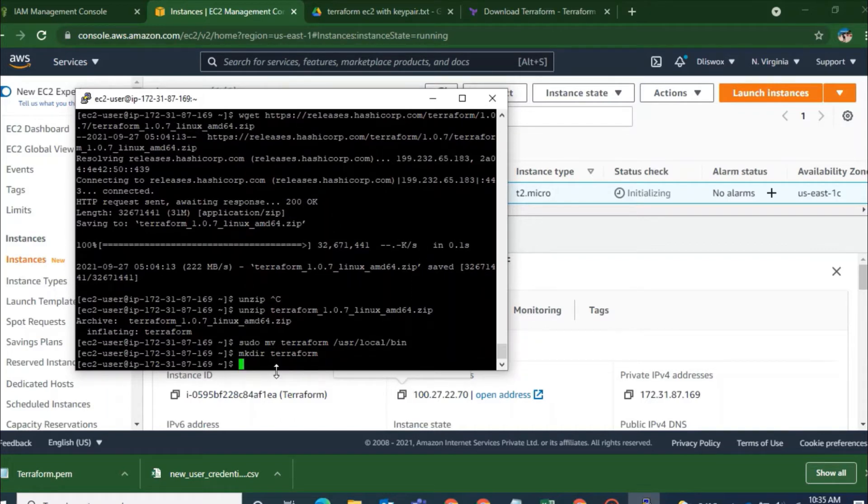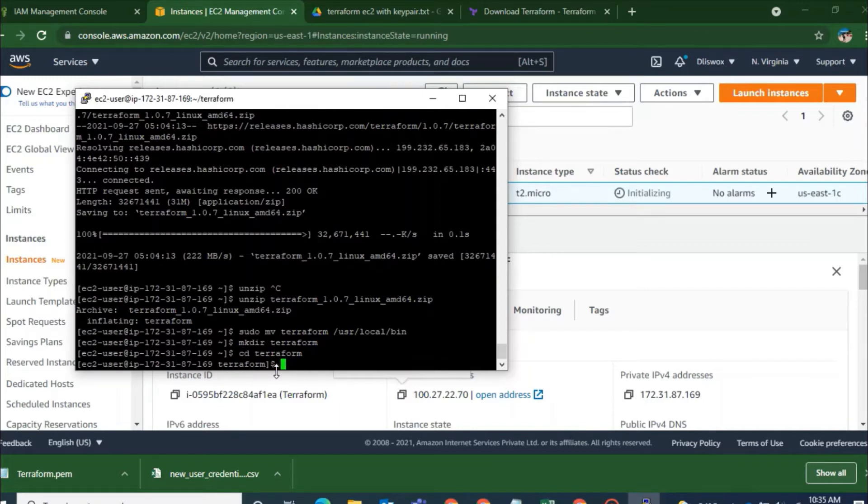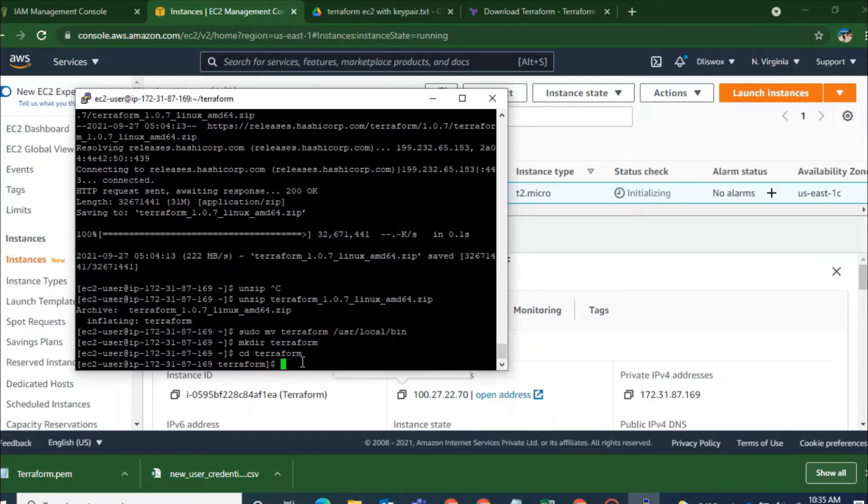That is mkdir space terraform. So this is a new directory that I am creating. And from here I will change my directory. That is from this particular current directory I will go to the Terraform directory that I just created where the Terraform has also moved.